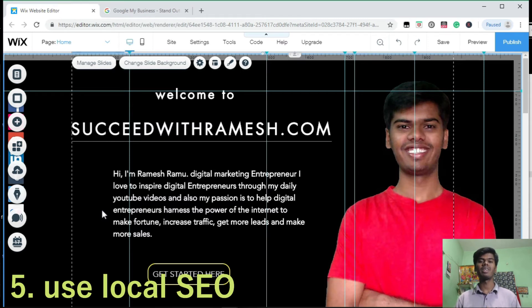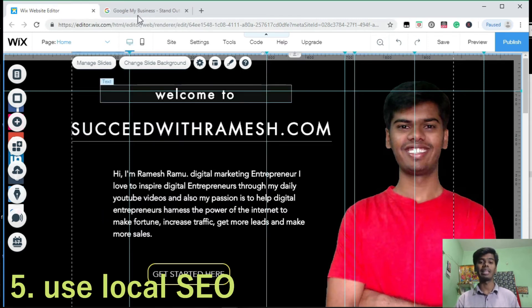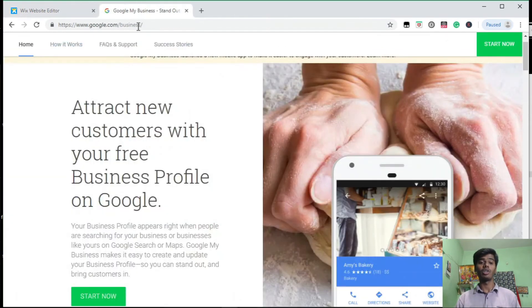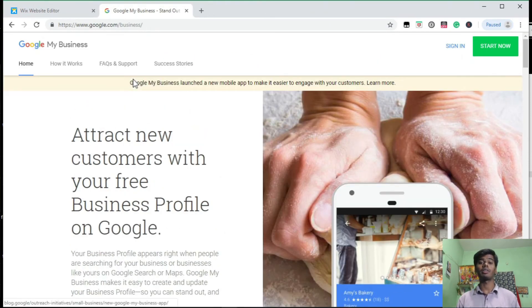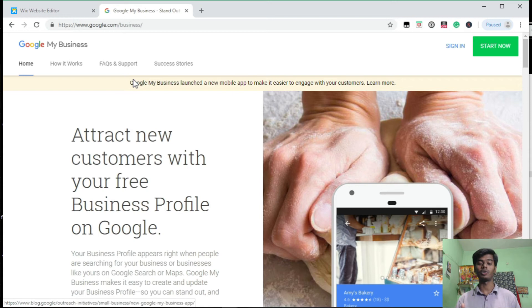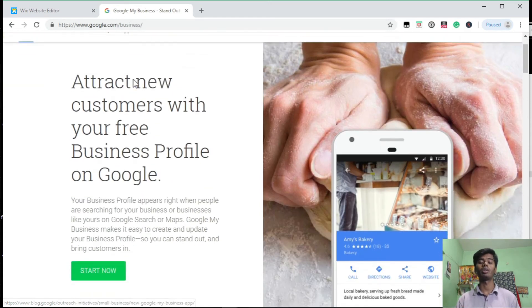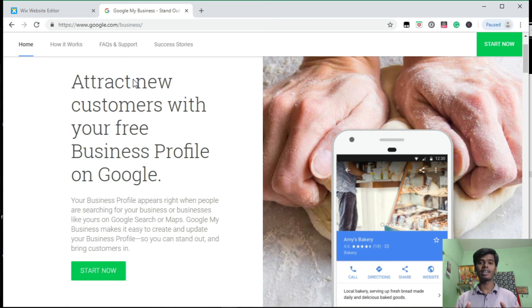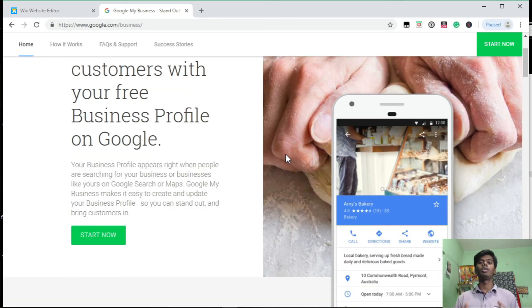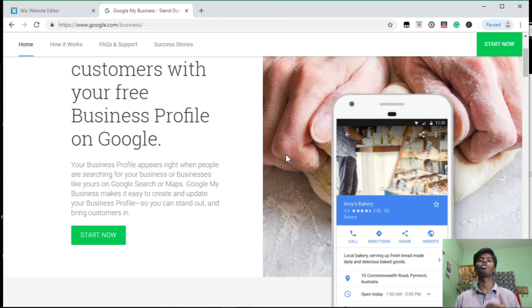The last tip is use local SEO, which means use this opportunity: Google My Business. This is a great platform for you guys to showcase your business online. This is the great platform to promote your website online for free. That's all about five SEO tips to boost your Wix website on Google.